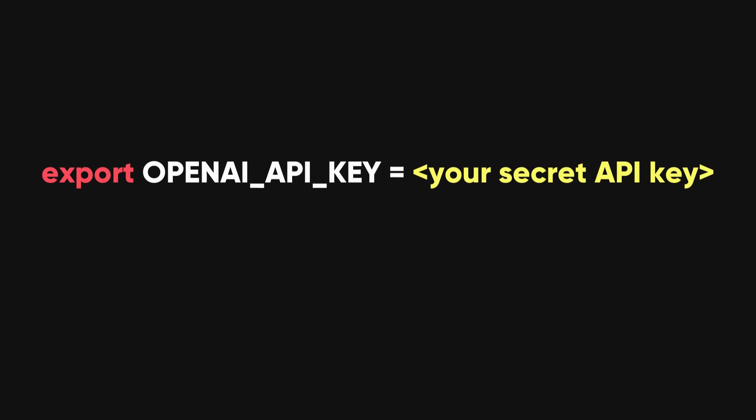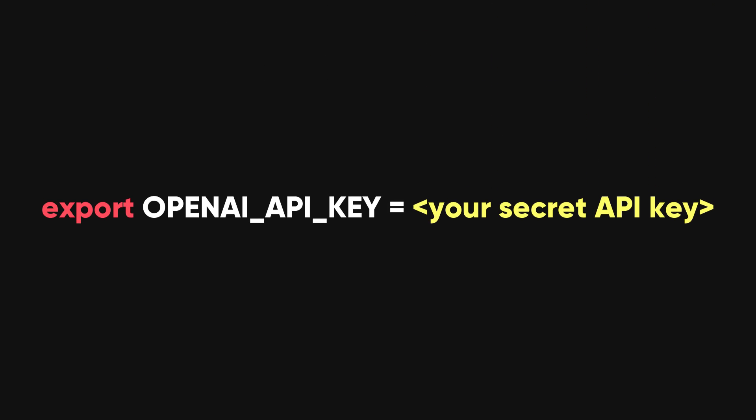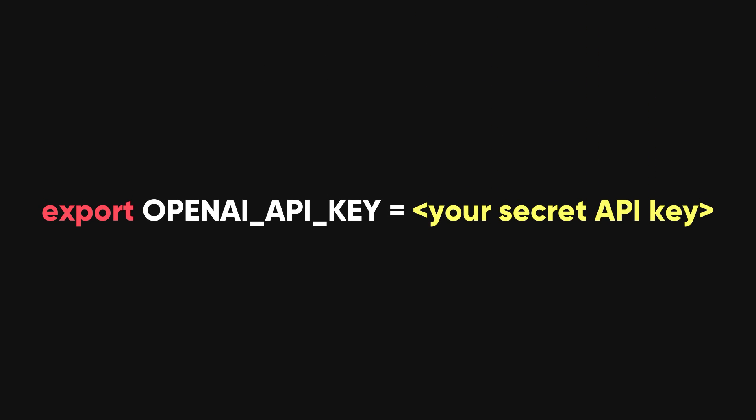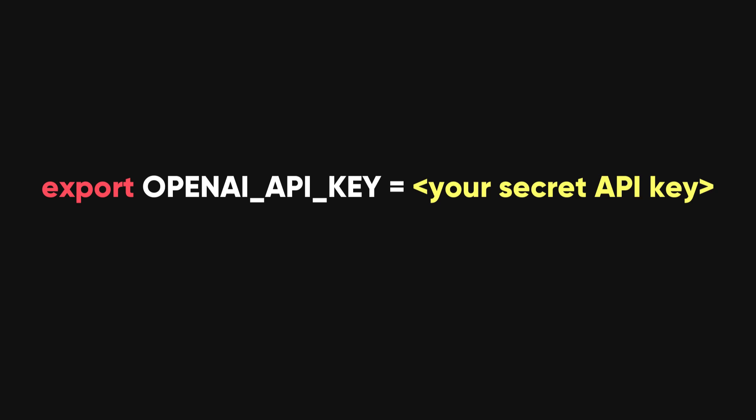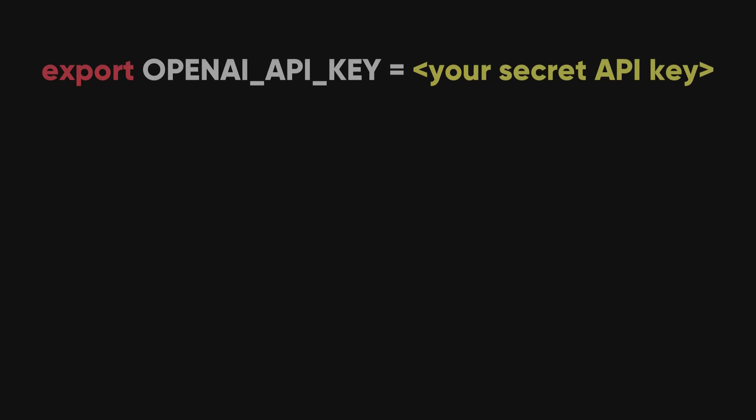Now that you've got your hands on that shiny new API key, let's make sure Shell GPT can use it. If you're up for a quick command line trick, just type the following, replacing your secret API key with your actual API key.